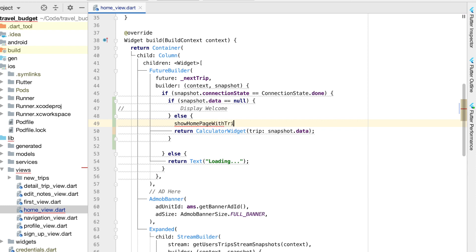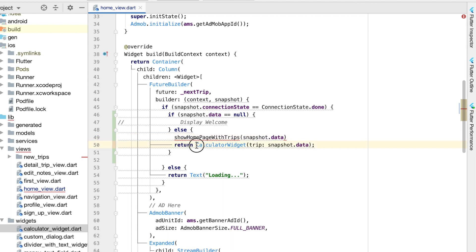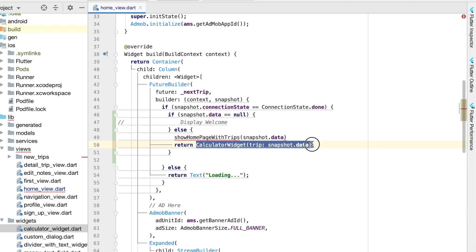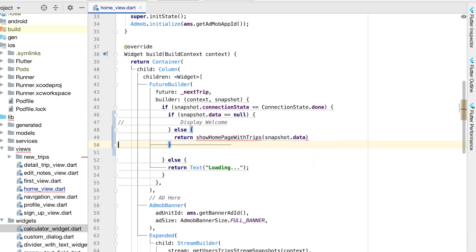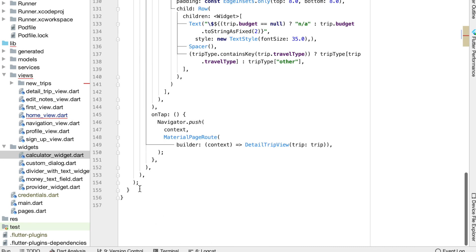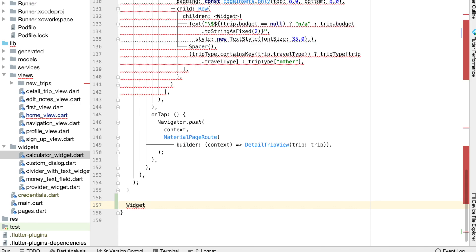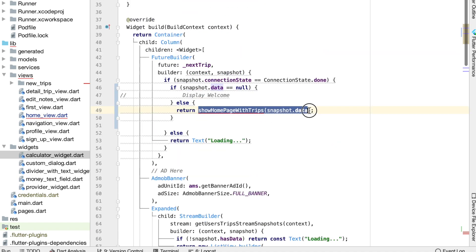We can call this new function something like show home page with trips. We're also going to pass the snapshot data into this new function because we're going to create the calculator widget there and we'll need the snapshot data — which is actually in the form of a trip. We can copy that line and return the new function. Let's go ahead down to the bottom of this file and create that new function, which is going to return a widget.